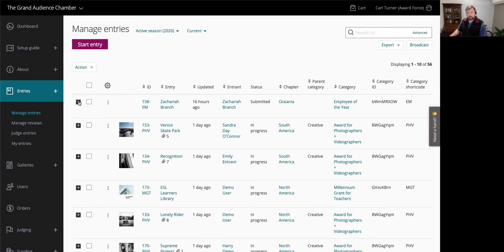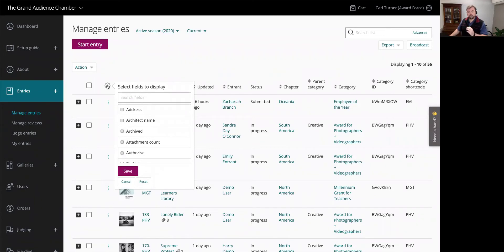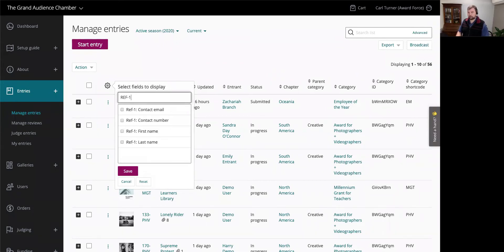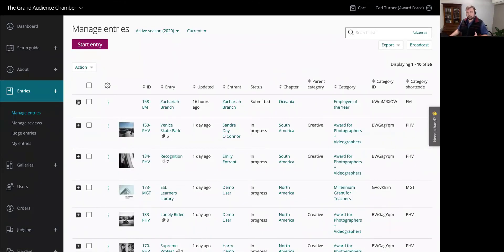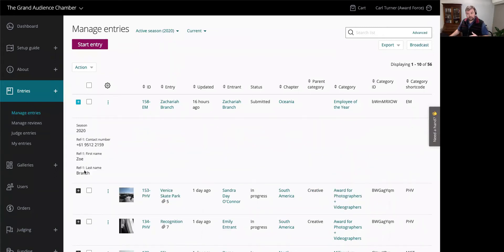Focusing on referees first — at the top left of our list view, there's a cog. Clicking that cog reveals a list of all the fields in your system based on the current view. Since I'm in manage entries, I can see all fields created for entries as well as user information. Part of my entry form asks who a referee is, so I have fields called 'ref' for first name, last name, and contact number. I'll select these by clicking the checkboxes and clicking save — this updates my view and adds that information to my columns.